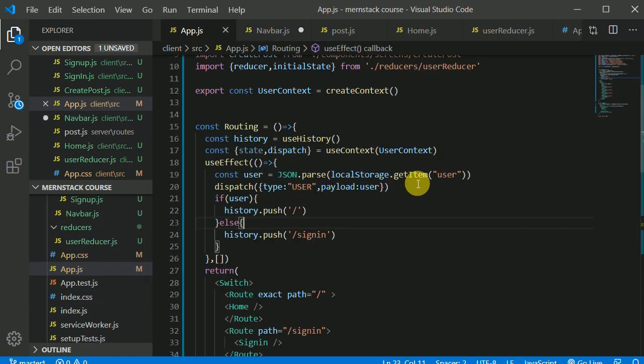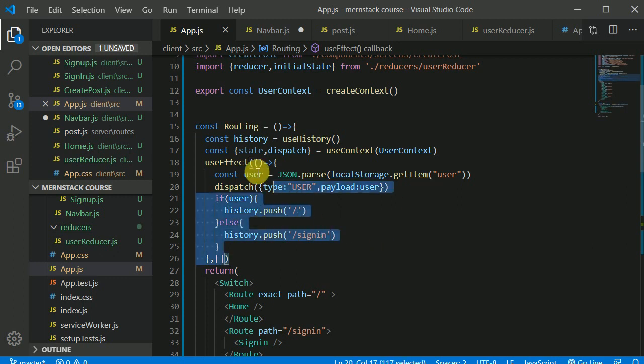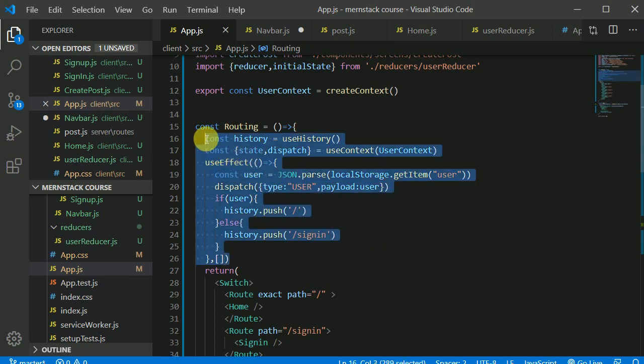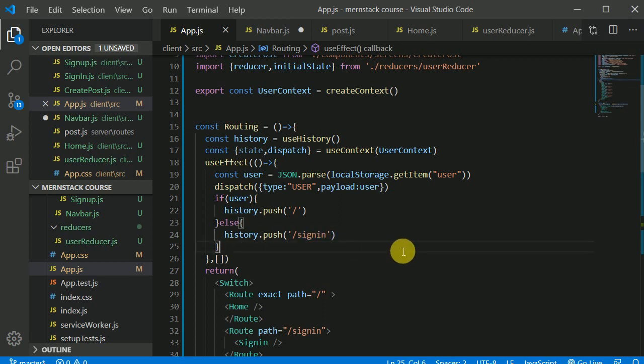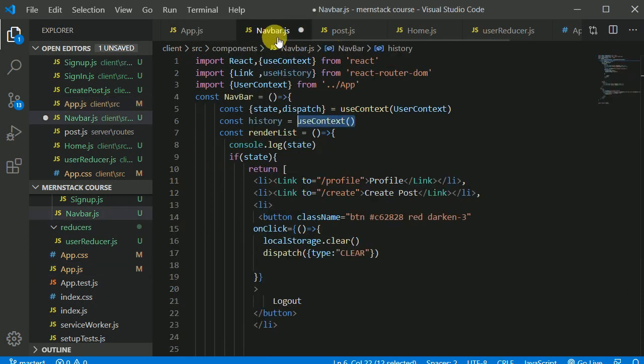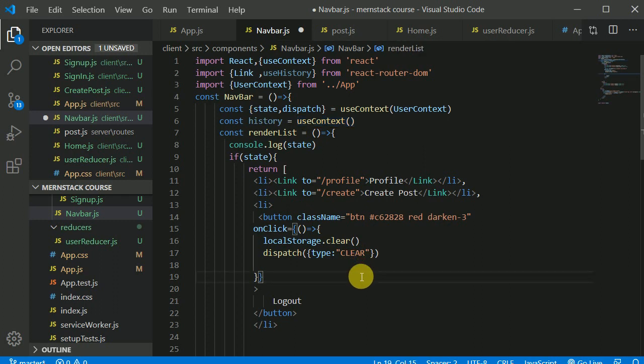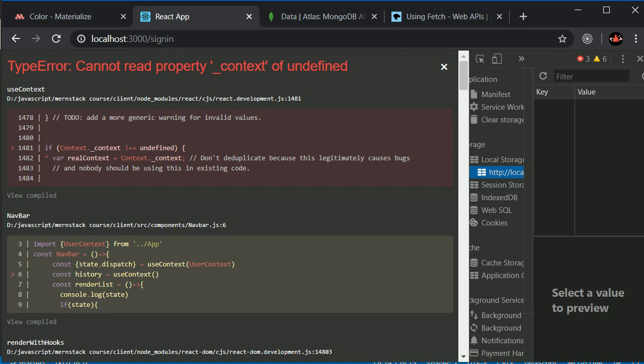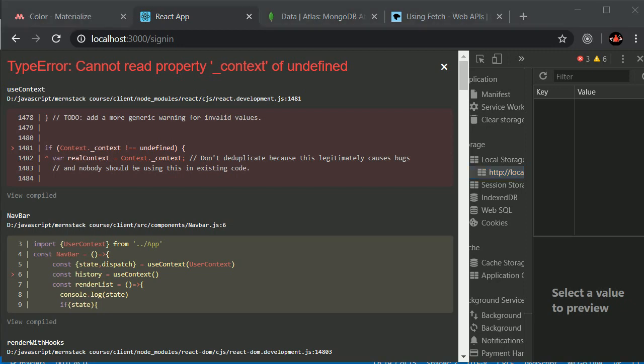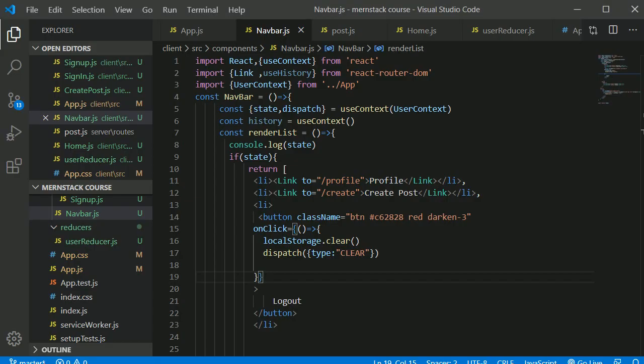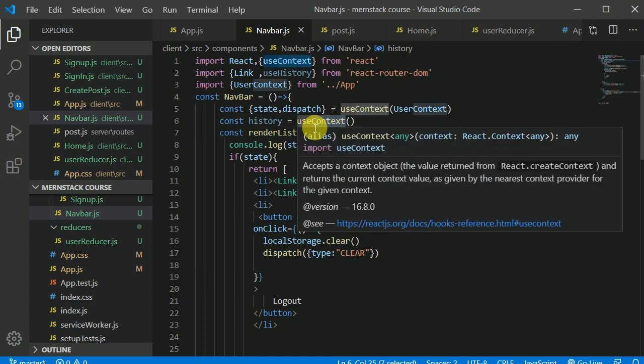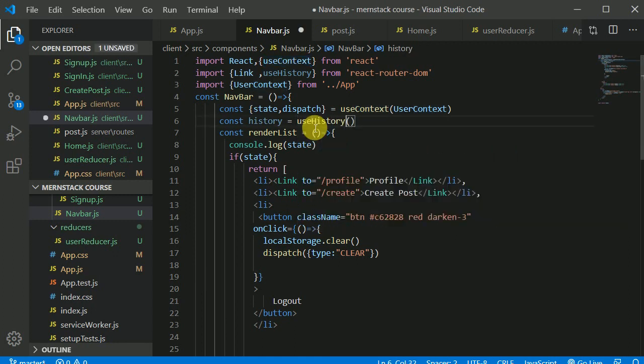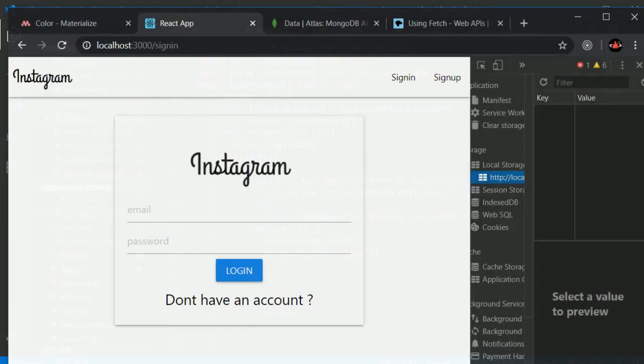If for some reason after logging out user is not automatically getting redirected, because it should get redirected automatically to home because when our state is changing, this app also should get re-rendered. Then it should change. It should automatically get redirected to the sign in screen. But for some reason it is not changing. My bad. Use history. What the hell I am doing in here.